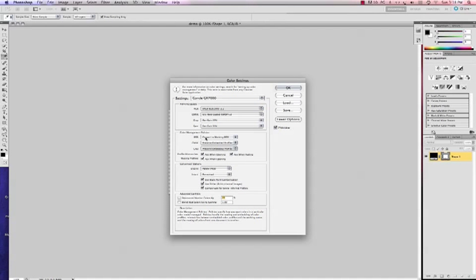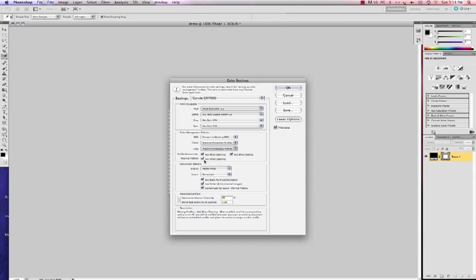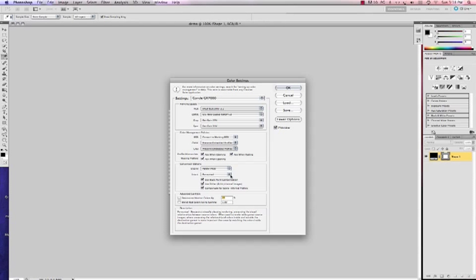Color management policies. As you can see you can find convert to working RGB. And the other two are going to be preserve embedded profiles. Check all three boxes here. Ask when opening. Ask when opening. And ask when pasting. Your intent is going to be perceptual.